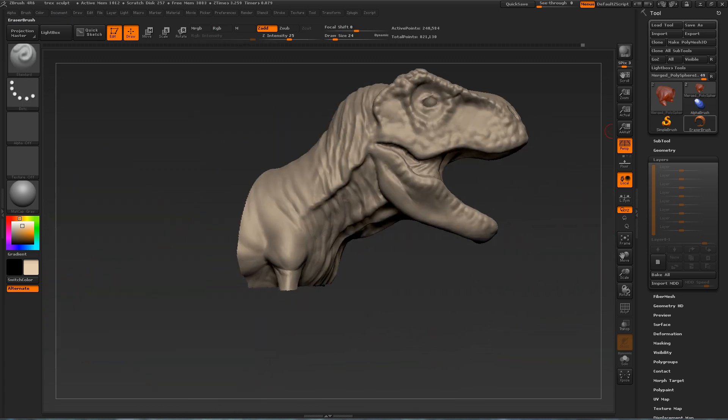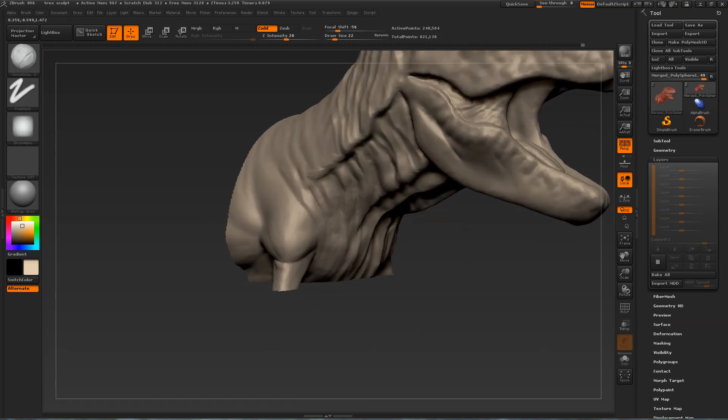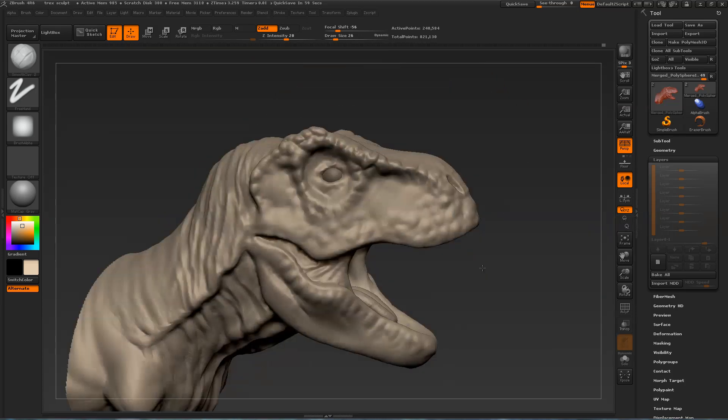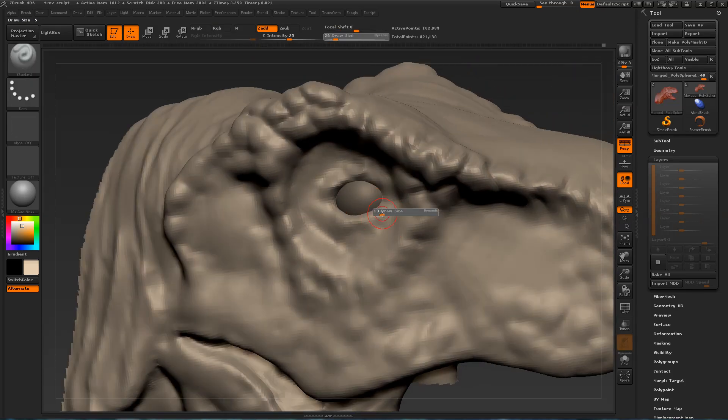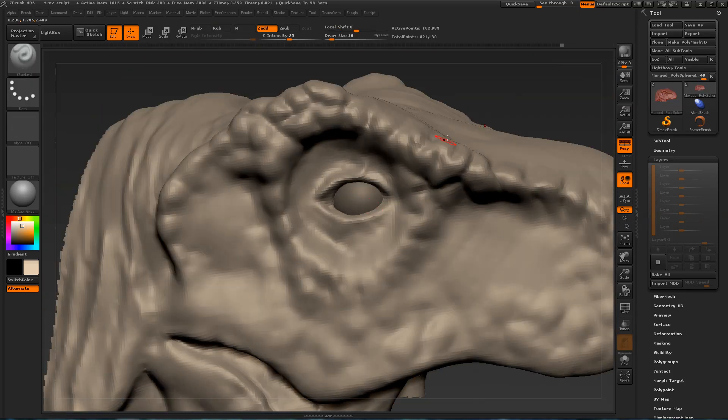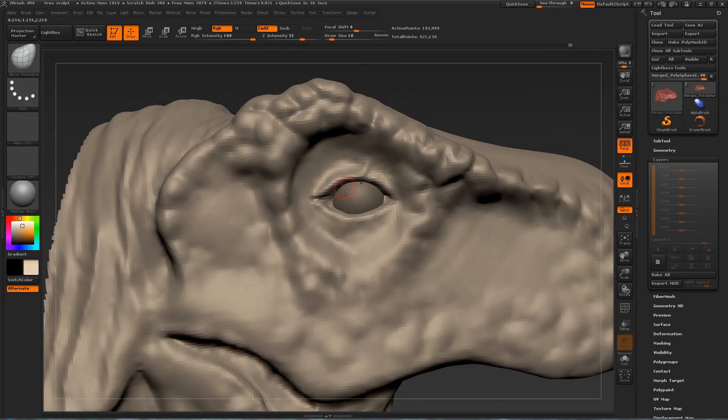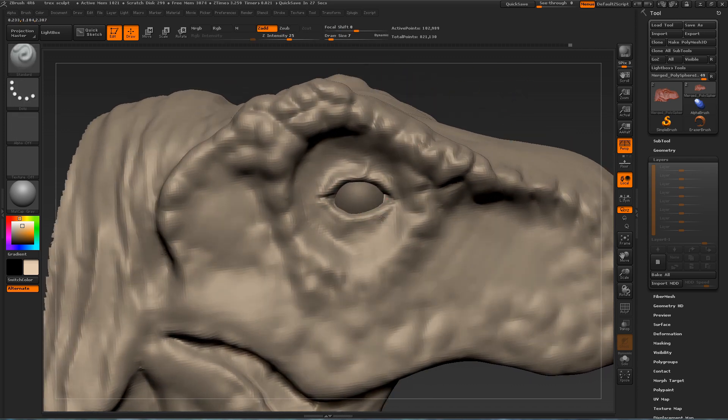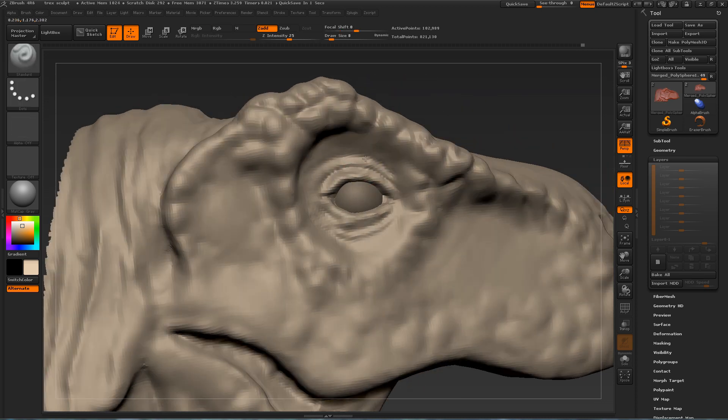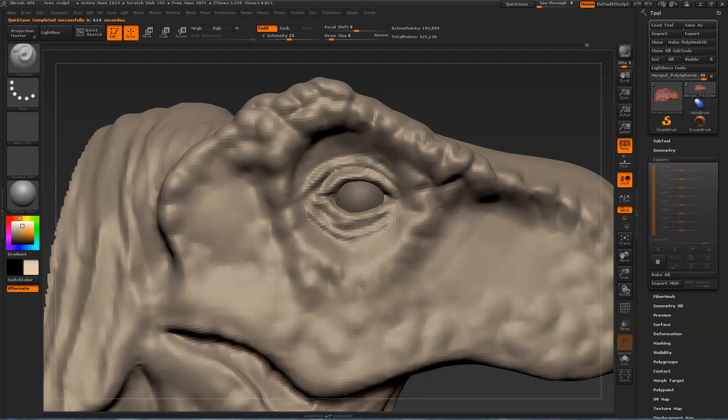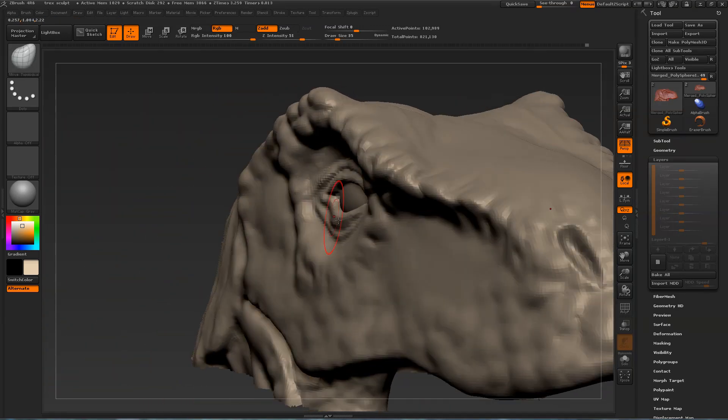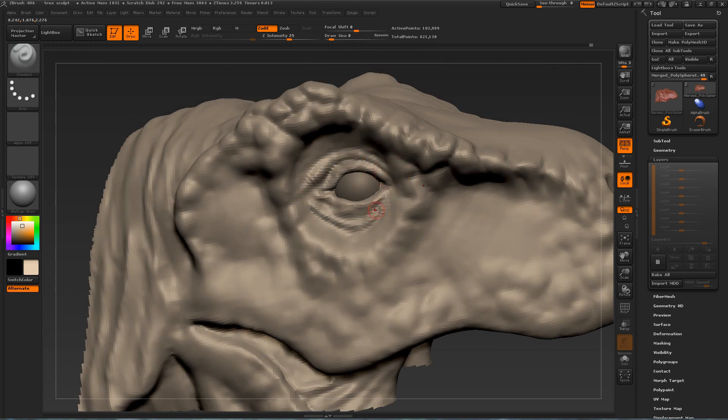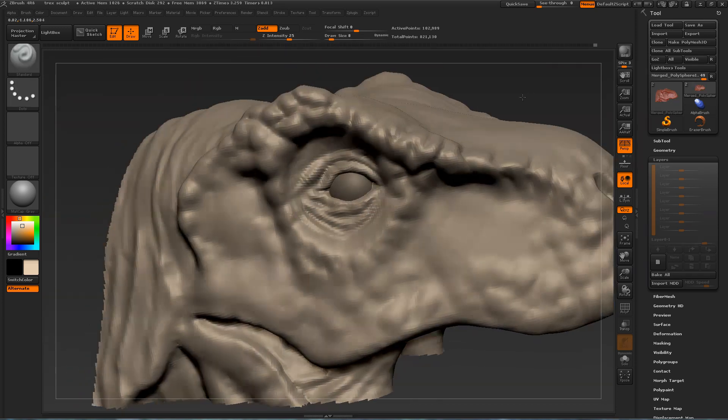And back to work on the head area. You want to put a lot more attention on the head, because that's where people will be looking more. Here I have subdivided the T-Rex one time. And now I have more geometry to further define the wrinkles around the eyes. They have a lot of wrinkles around their eyes. And I'm also refining the shape of the eyelids.